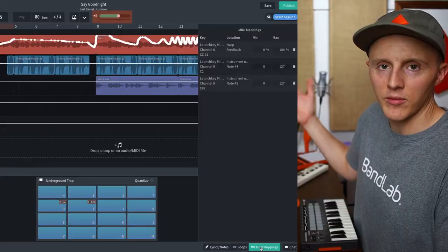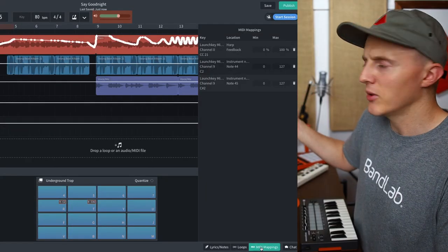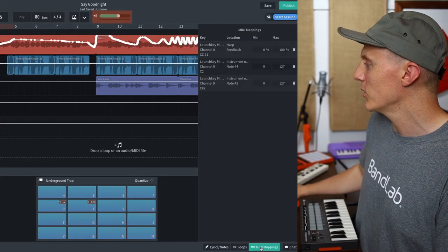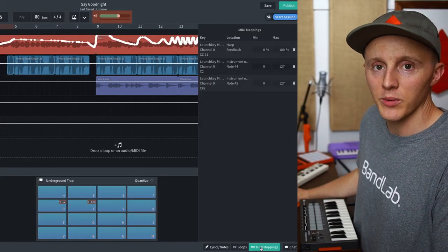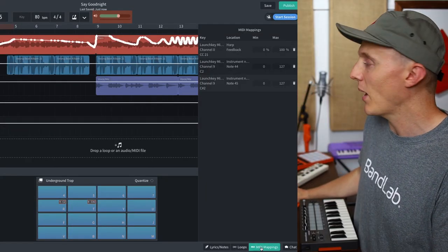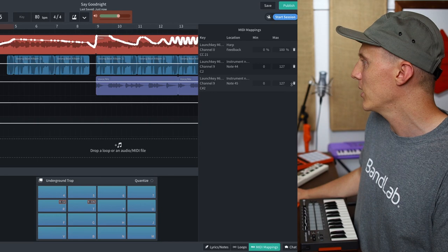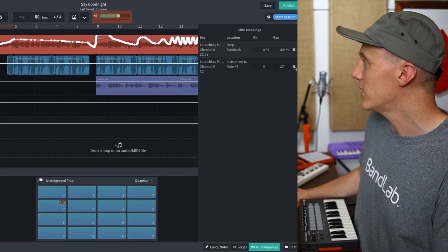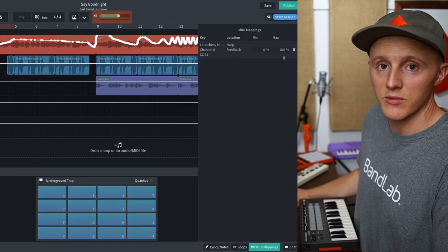Real simple — MIDI mappings is a great way to add a little bit more control into your music-making process. And if at any time you need to adjust those, you can simply open the MIDI mappings page back up, delete them, or change the values, and you're good to go.